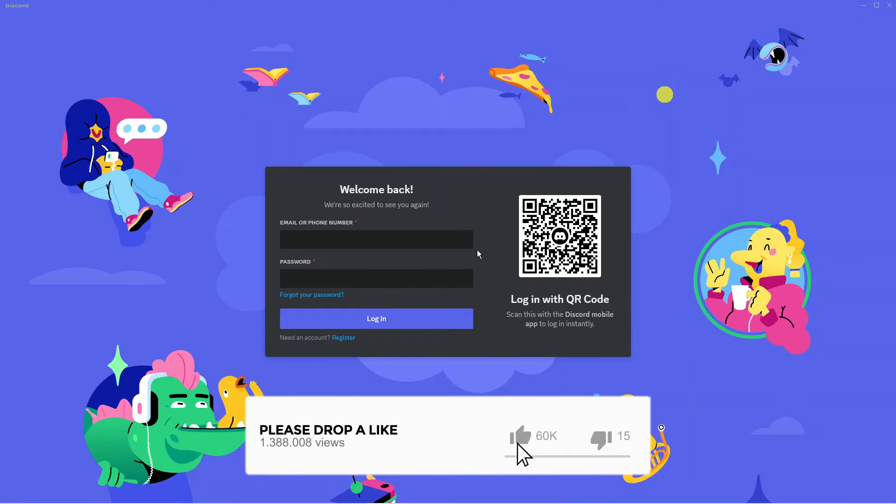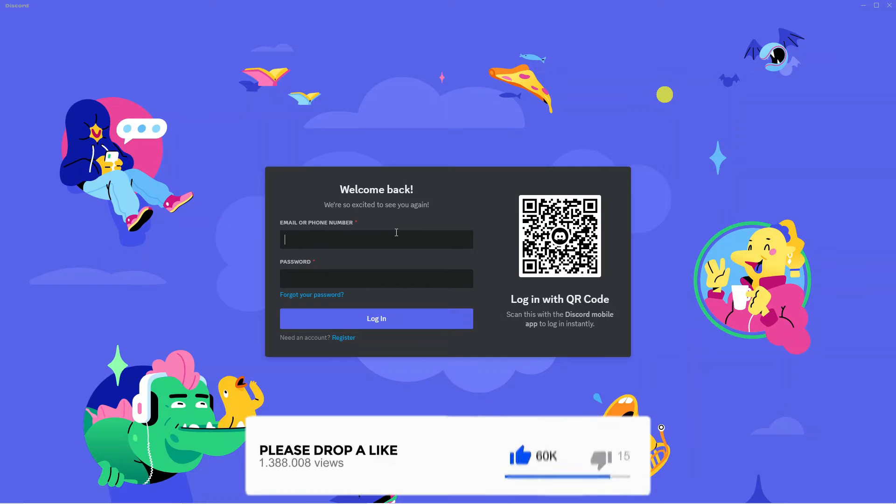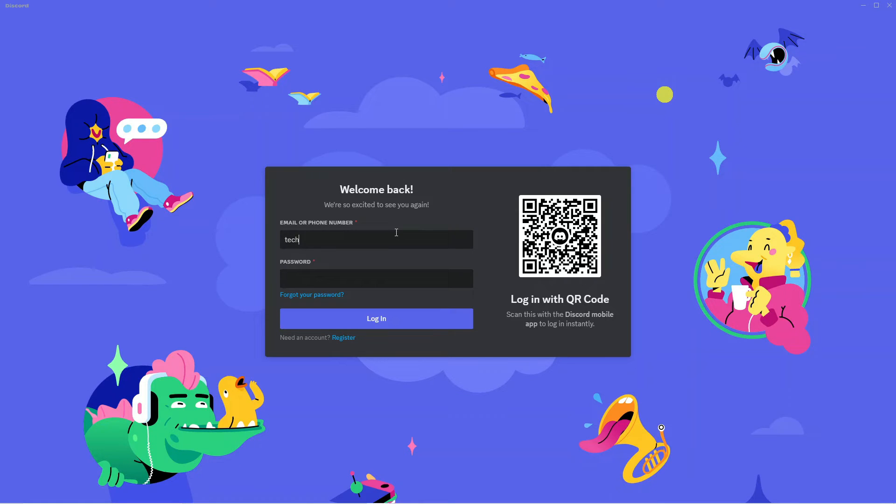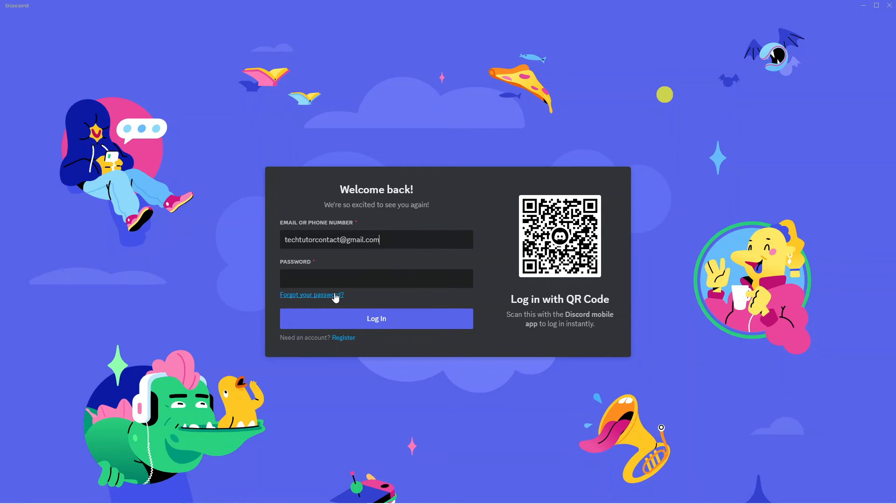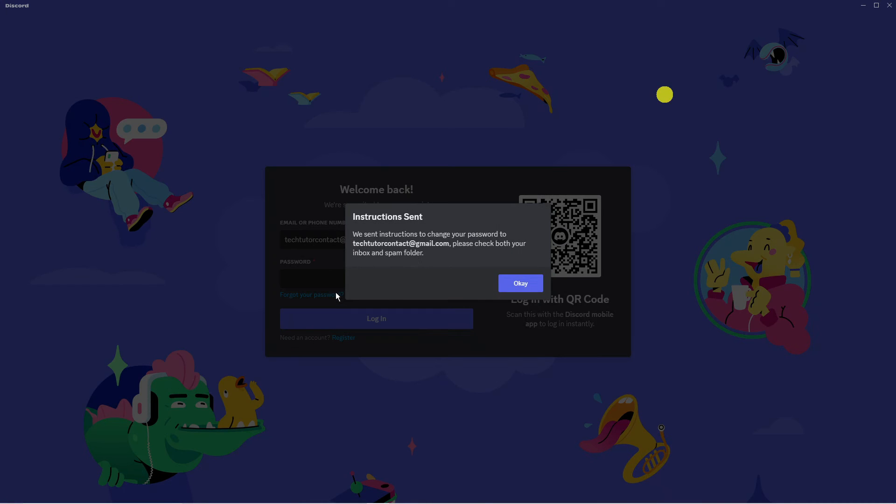So this is going to take you back to the login screen for Discord. What you need to do from here is go ahead and enter the email address for the Discord account that you're looking to change your password for. Once you've done that, if you look underneath the password box there is a blue link which says forgot your password, so just go ahead and give that a click. Now what's going to happen is a pop-up box is going to come up saying we have sent instructions to change your password to the email address which links to your Discord.